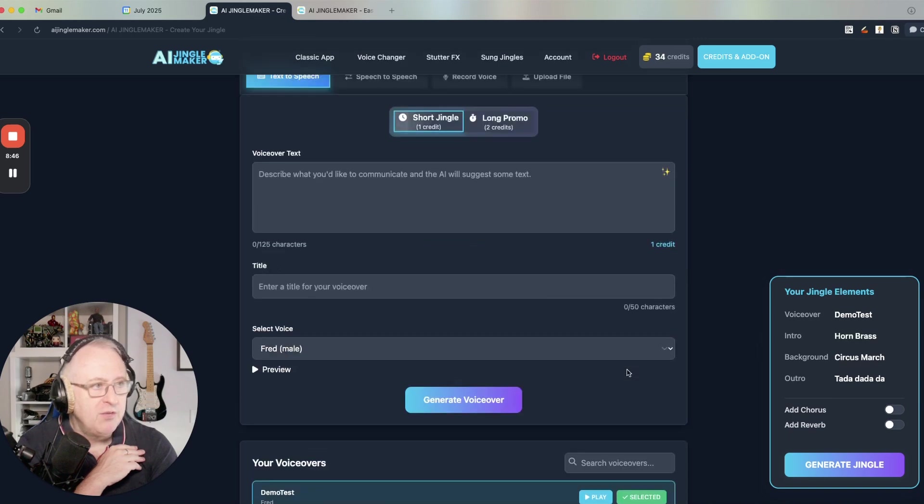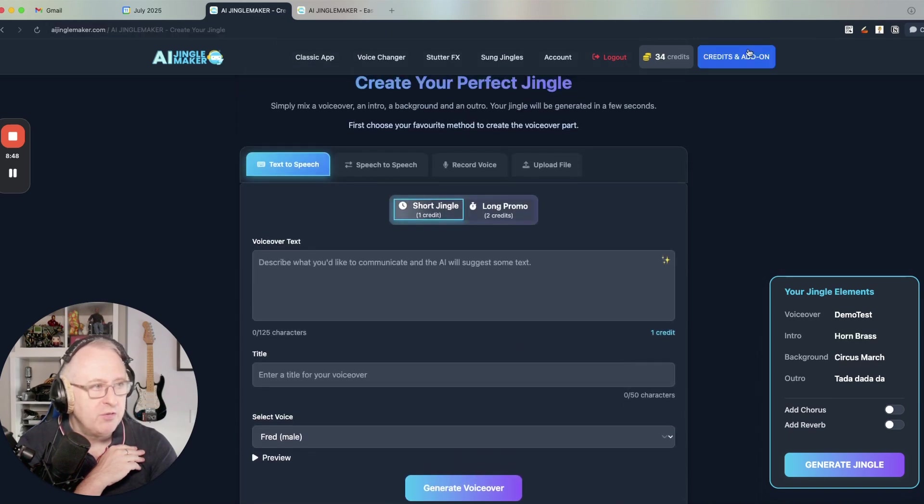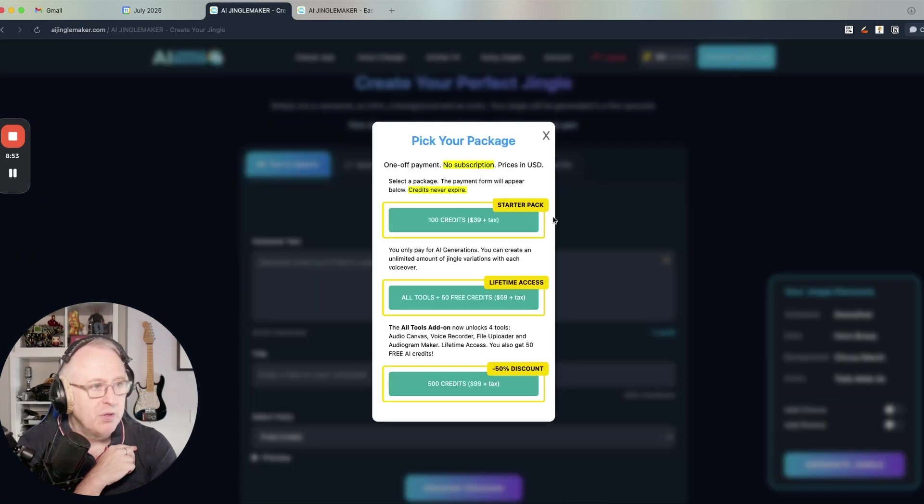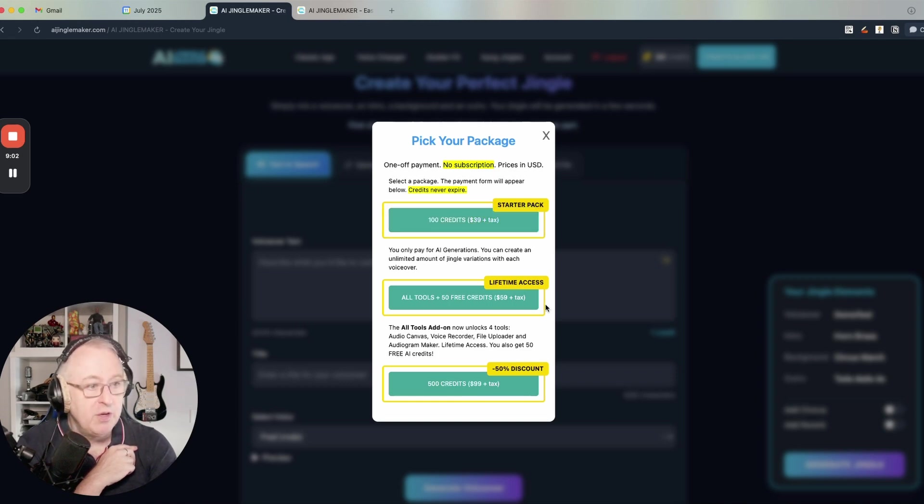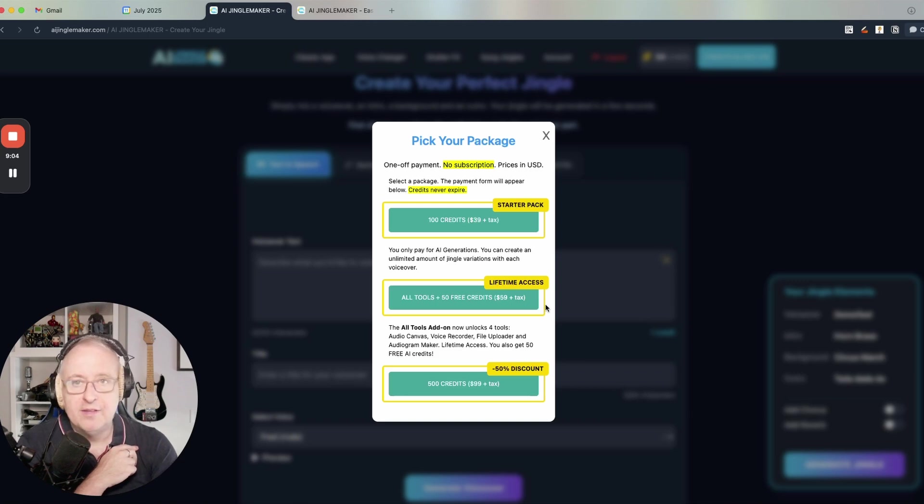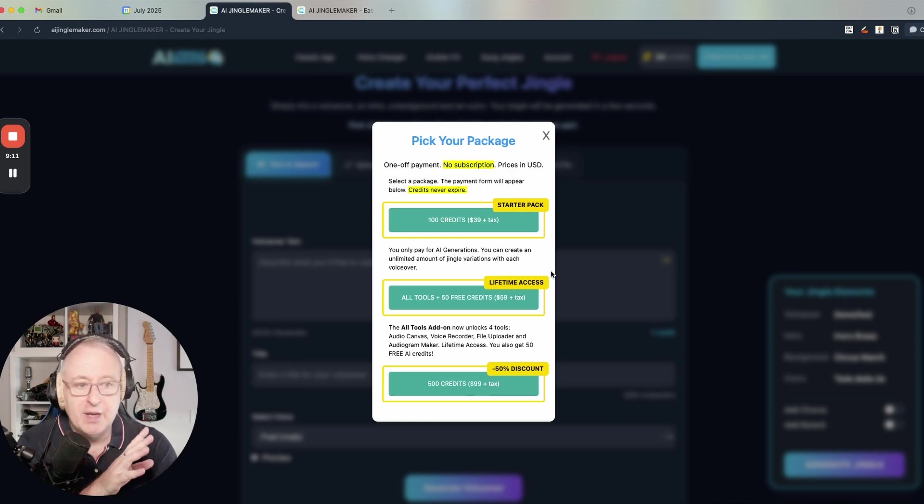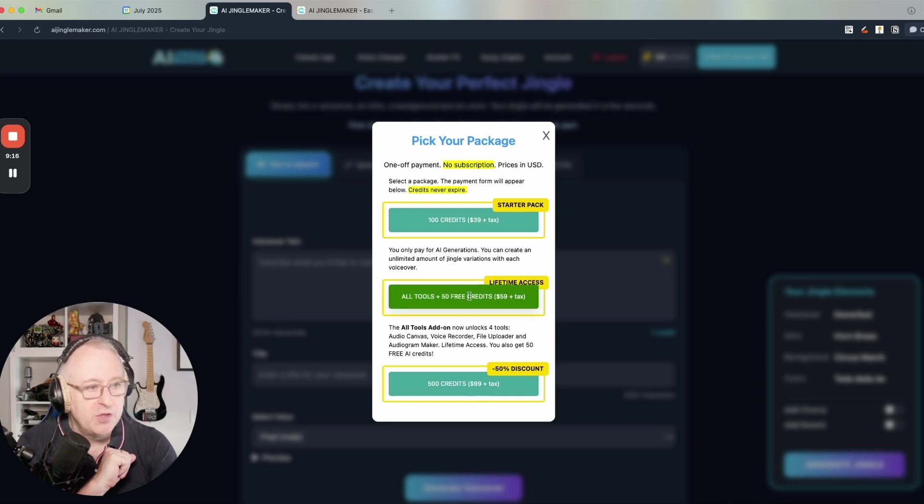If you need to purchase additional credits, you just click on the credits and add-on button there, and you can choose one of the packages. You have the starter pack, 100 credits for $39 plus tax. You also have the all tools add-on that you will need if you want to use the voice recorder and the file uploader. It's for lifetime access. So you just need to pay once for that. If you want to unlock those two features, you will need the all tools add-on.